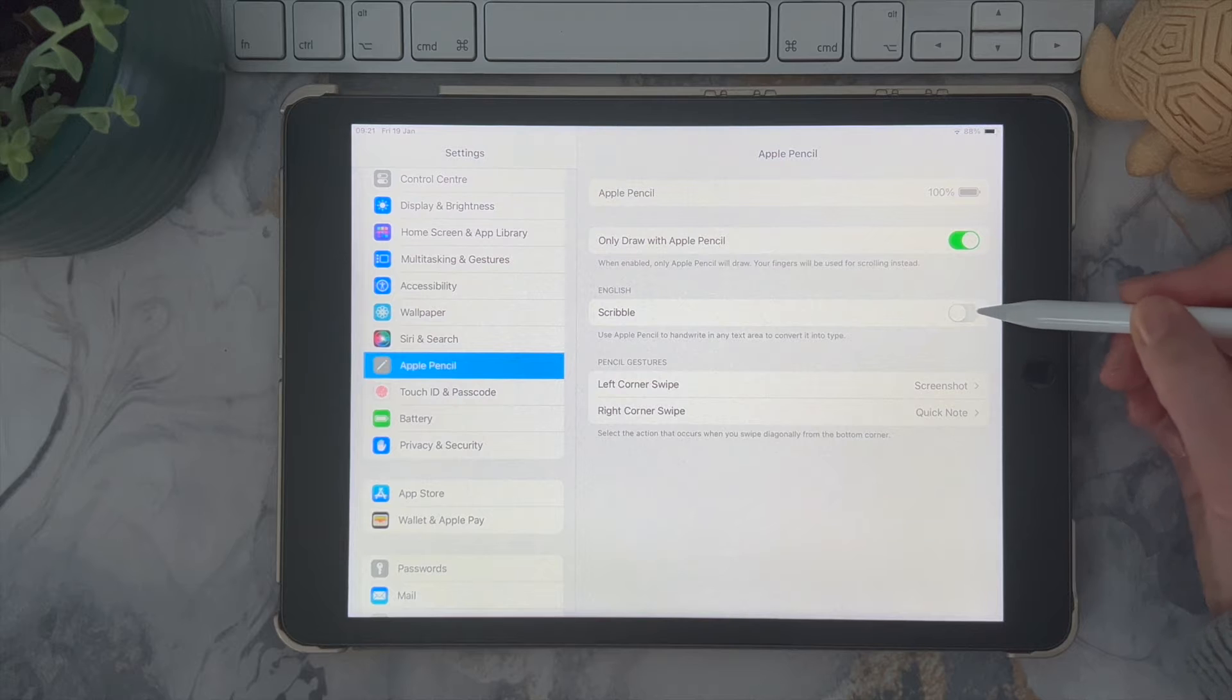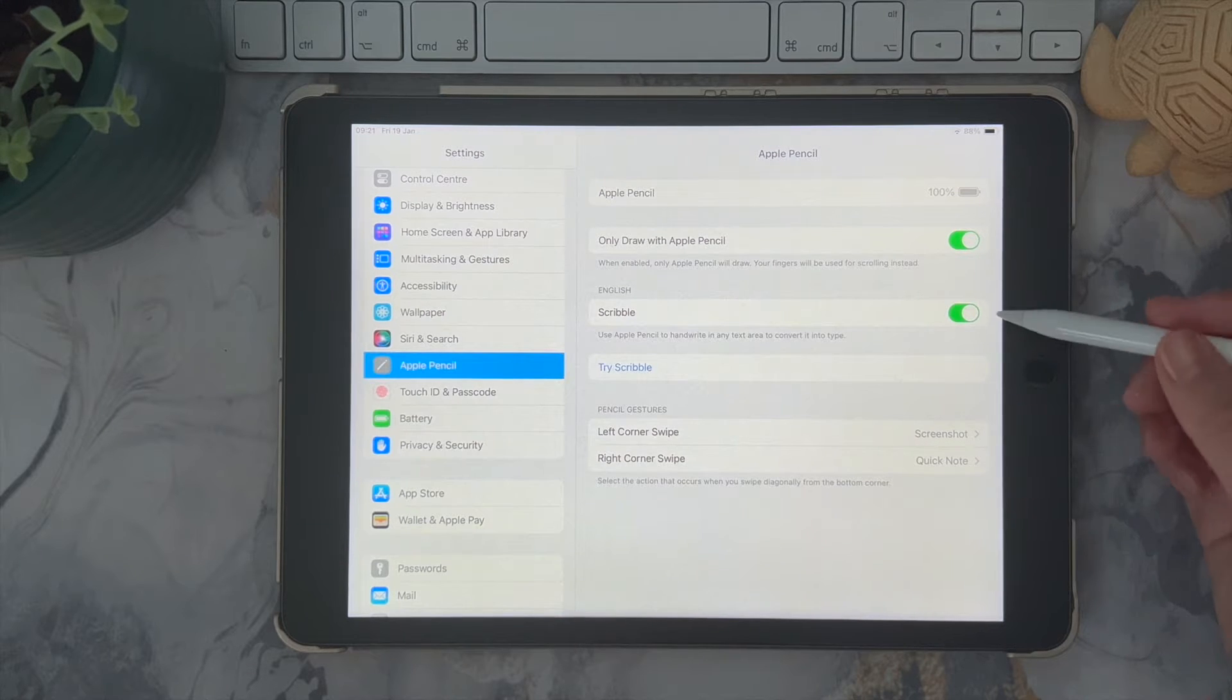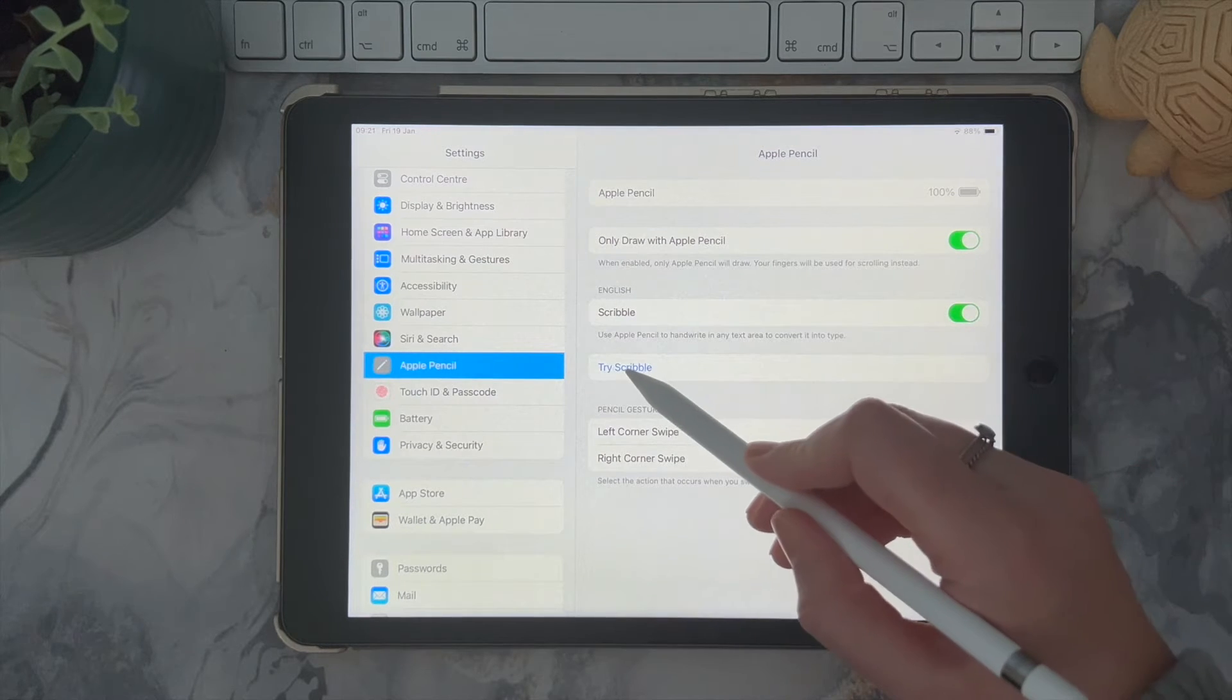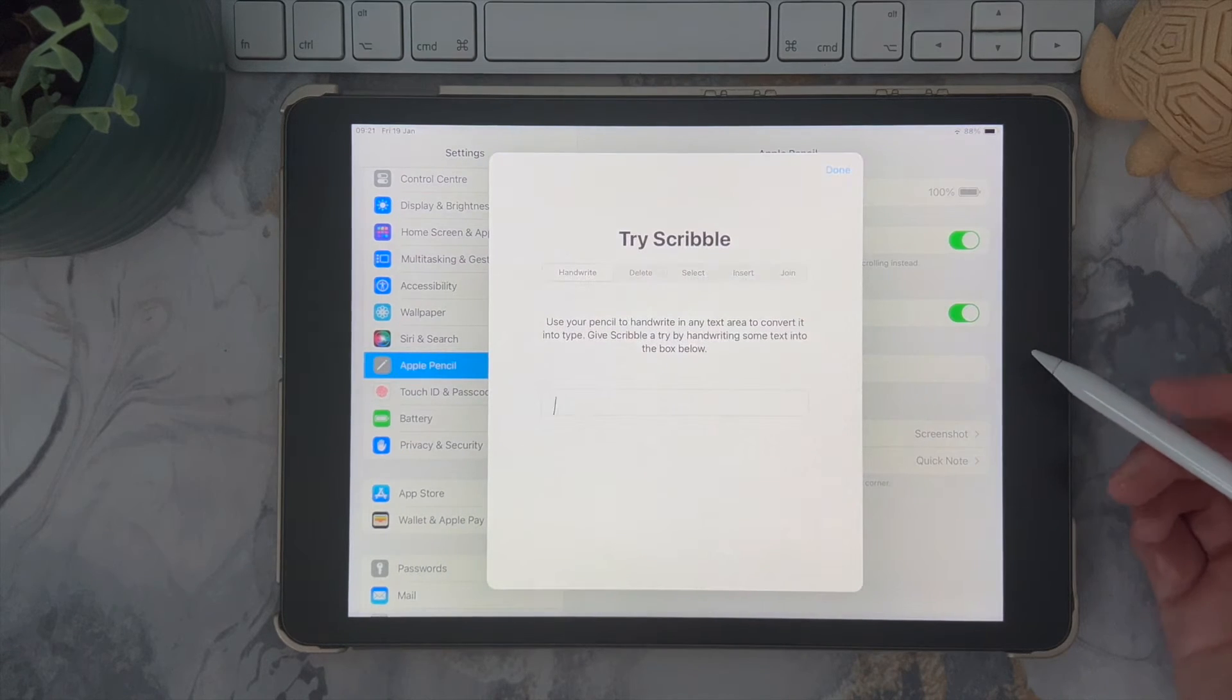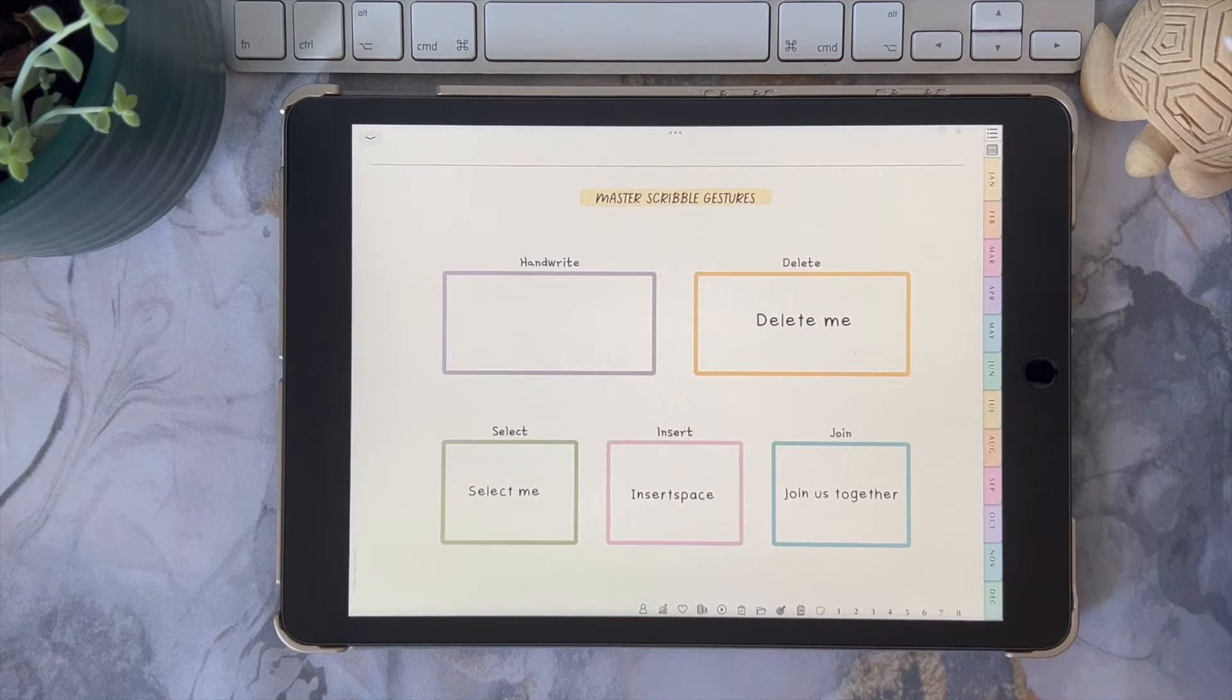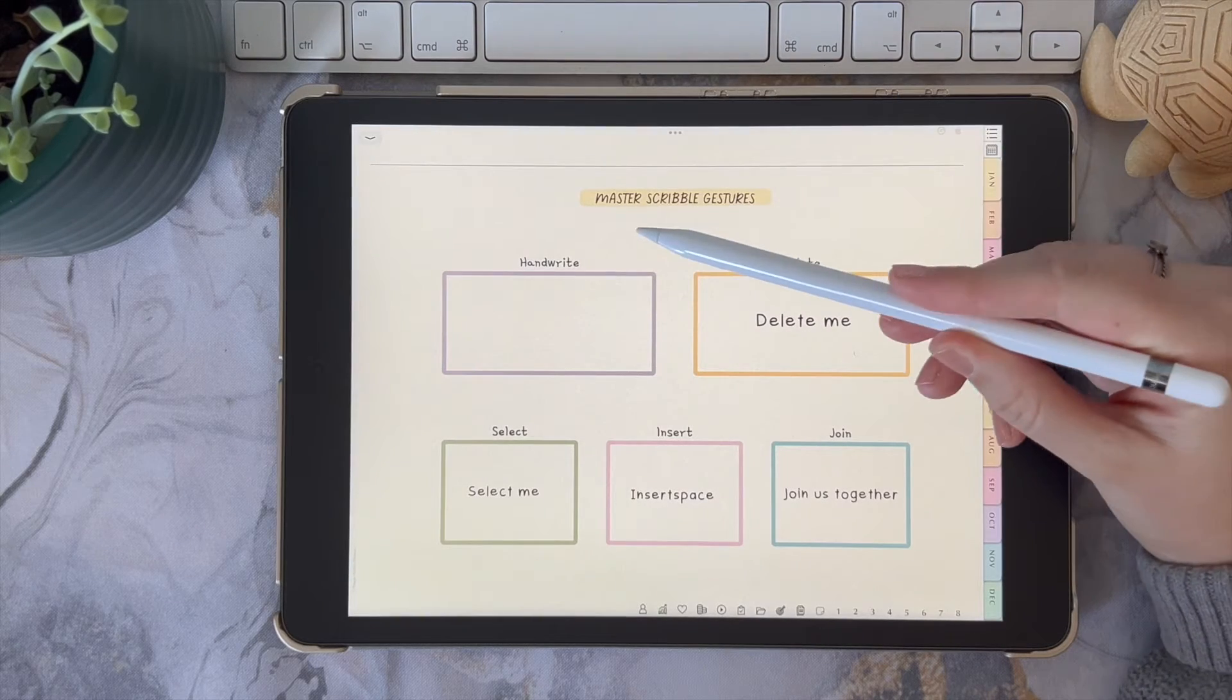From here you can actually test out a tutorial of the different features if you would like to do that, otherwise I'm going to show you how to do that in GoodNotes.